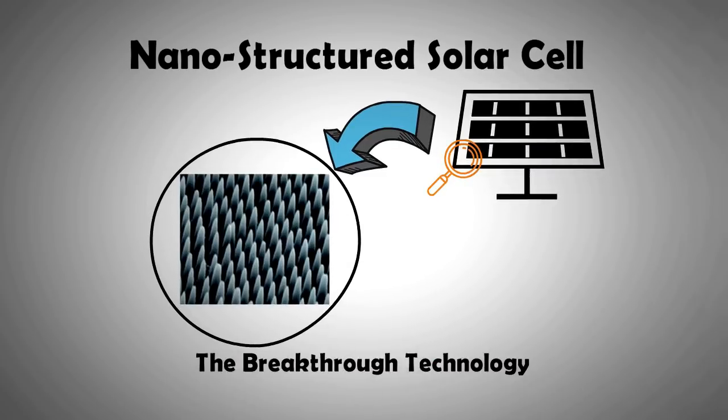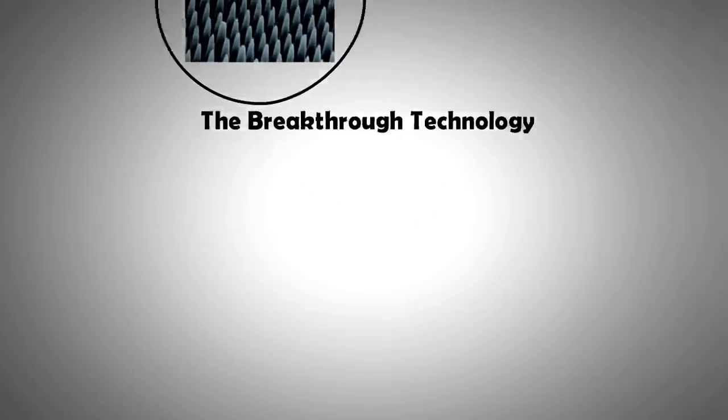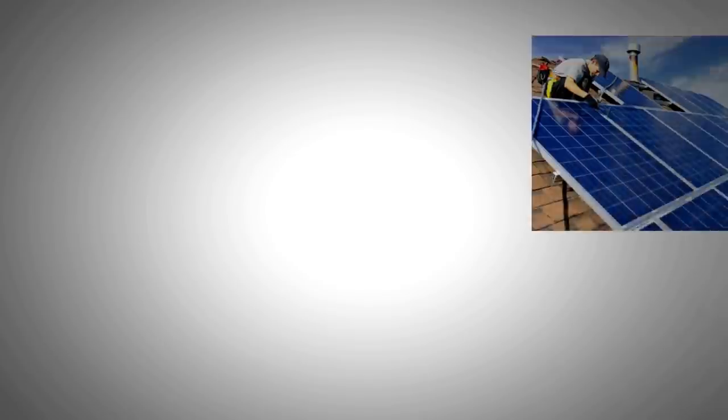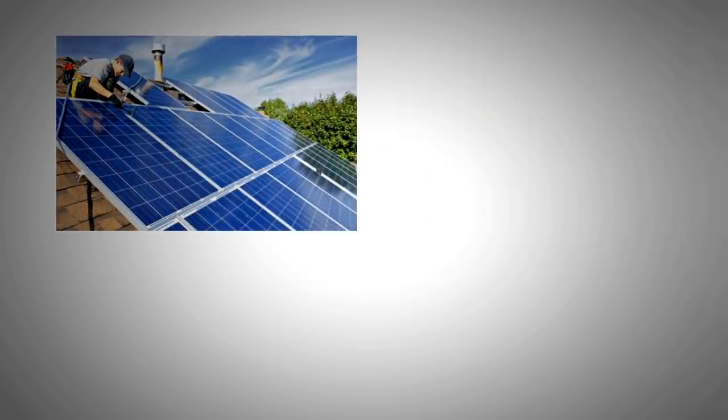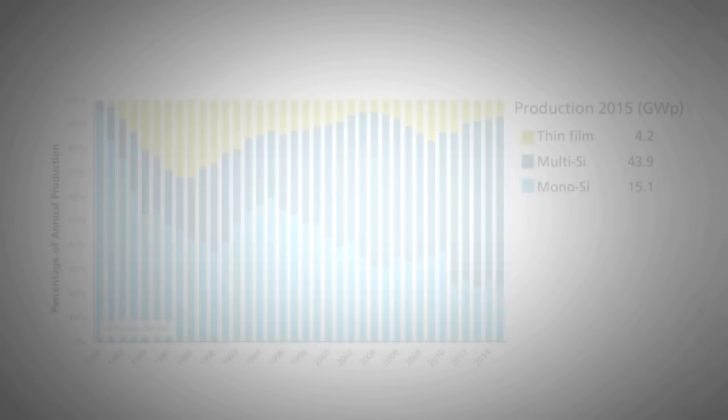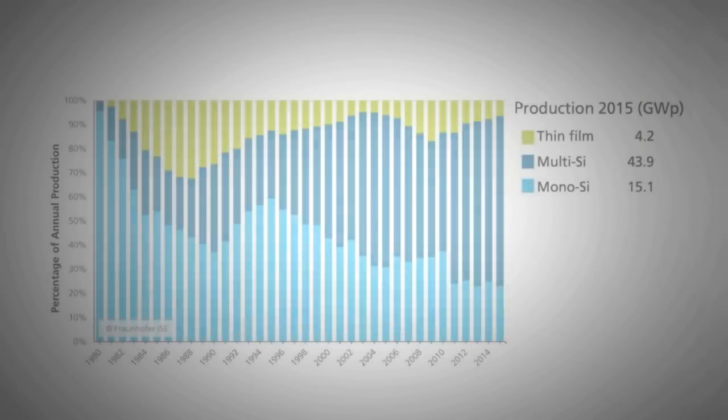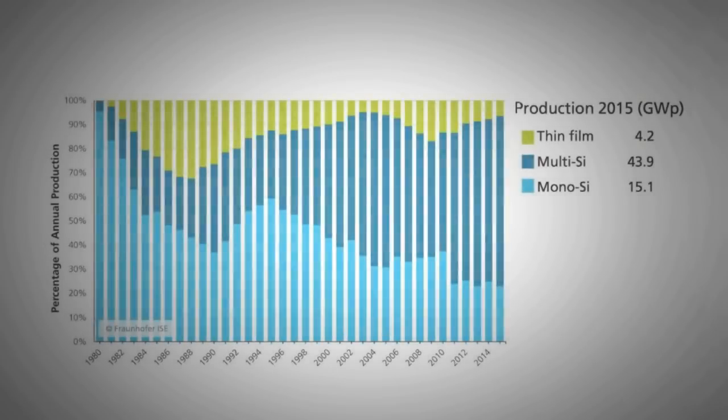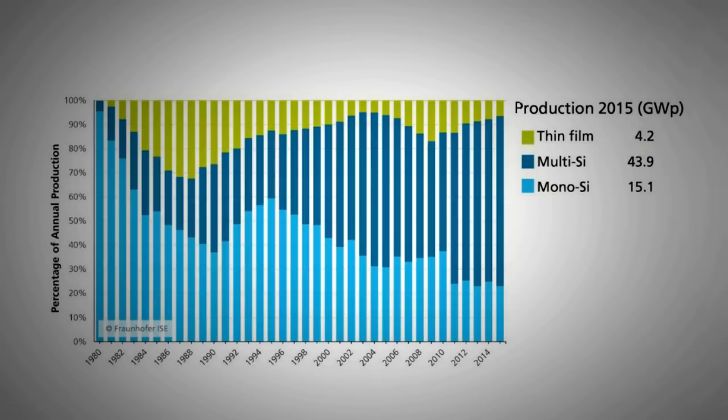The type of solar panels we have on our rooftops are not the most efficient, but they are the most cost-effective. And this is the biggest reason why crystalline silicon solar panels have dominated with more than 90% share.